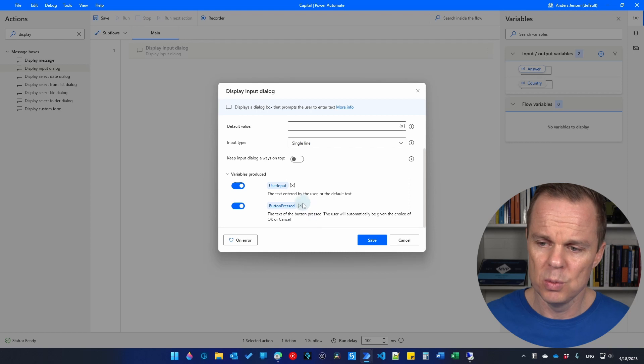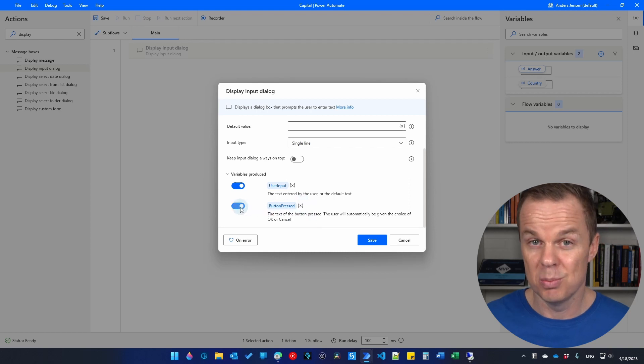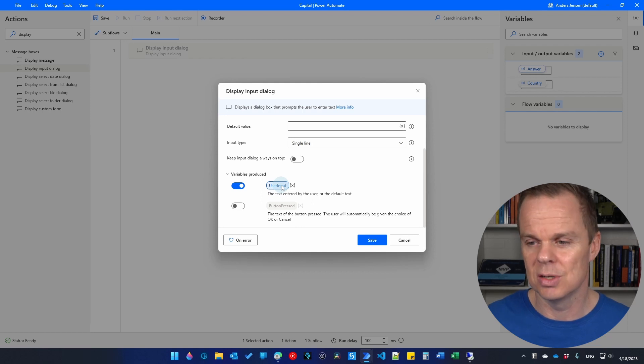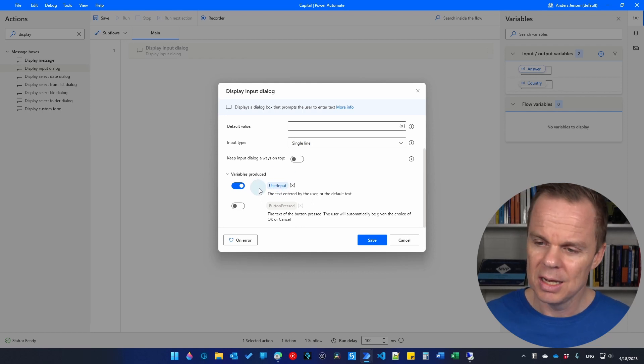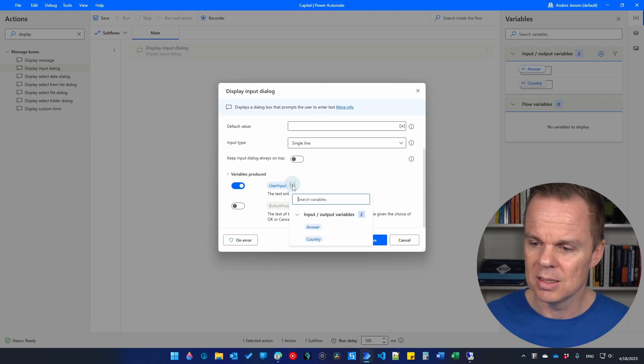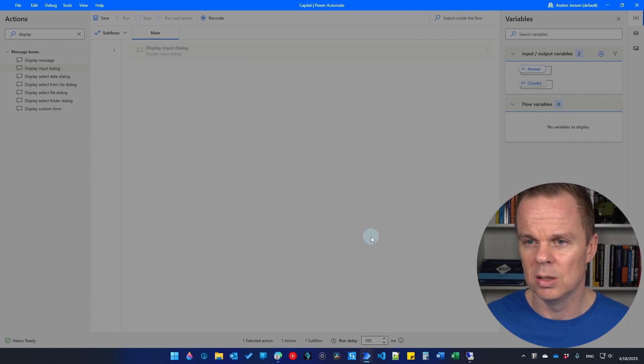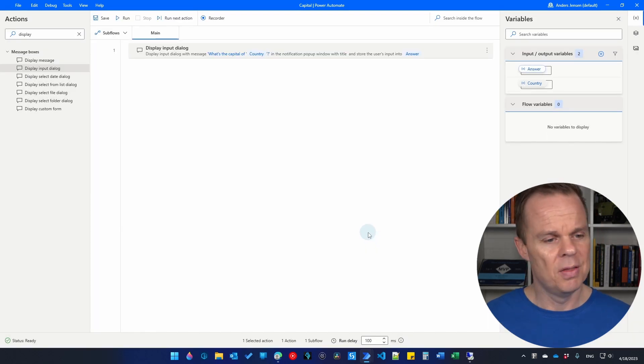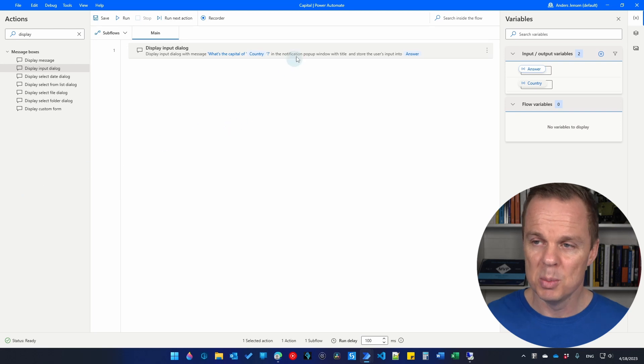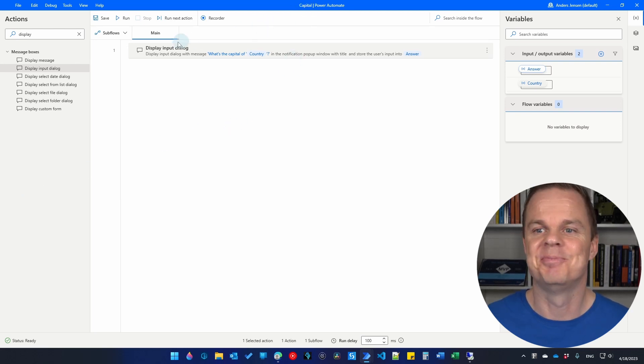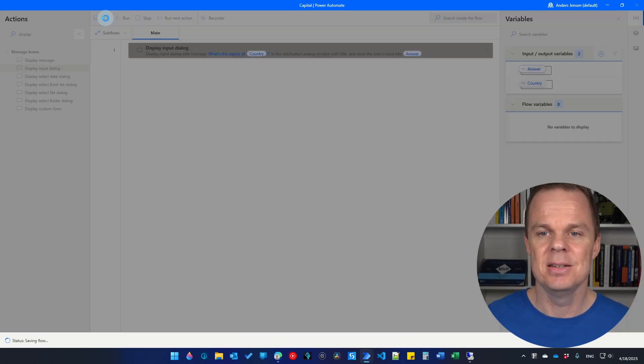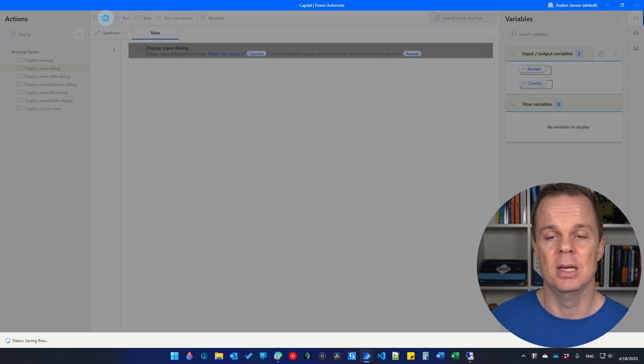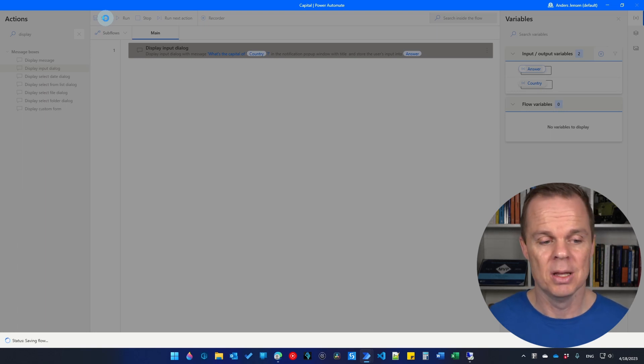So go to variables produced. First of all, we will not use the button pressed. So best practice is to deactivate it so it doesn't confuse ourselves. And this user input, we will click this X and choose the answer instead. We will click save. That's it. That's our little simple flow. And remember, we also call the flow capital. Then click save so we can actually work with it in cloud.